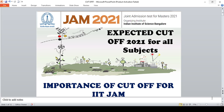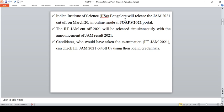Through this IIT JAM, students will attain a chance to enroll admission for various JAM participating institutes. Indian Institute of Science Bangalore will release the JAM 2021 cutoff in the month of March, that is March 20, in online mode on JOAPS portal, the JAM Online Processing System.